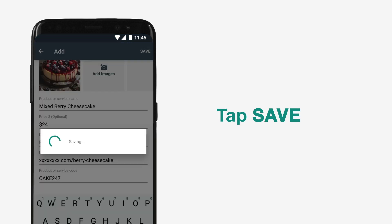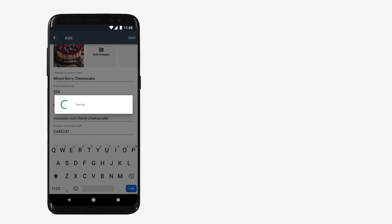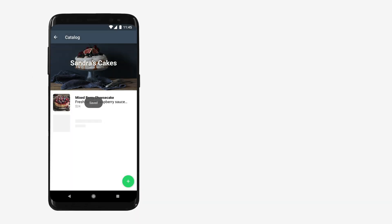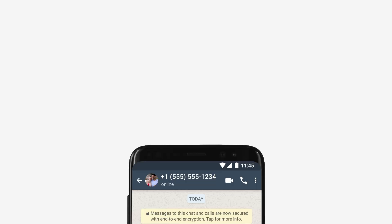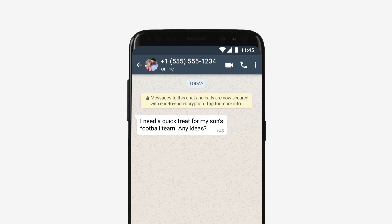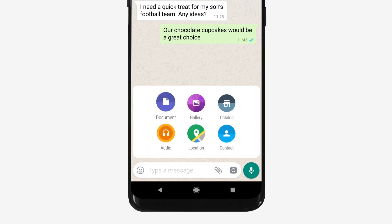Tap Save. Your Catalog is now ready. You can also showcase different types of products and services that you offer. Share these products with your customers directly from the Catalog.